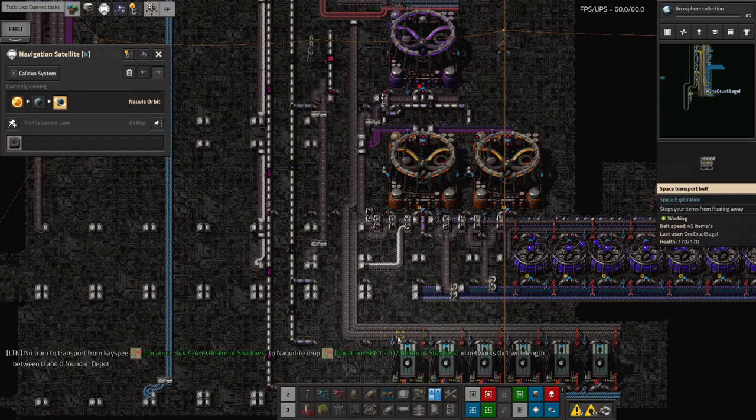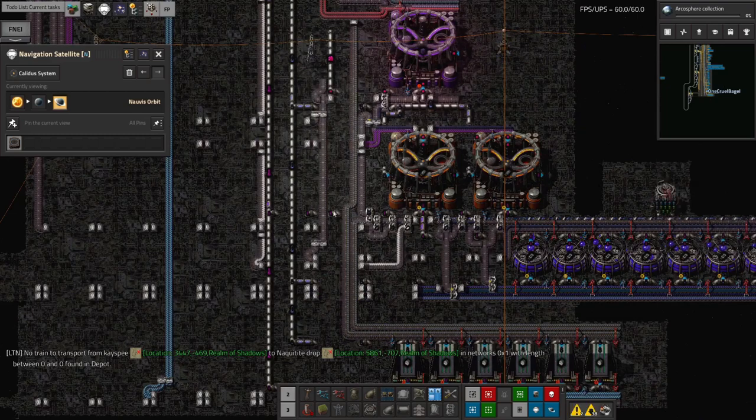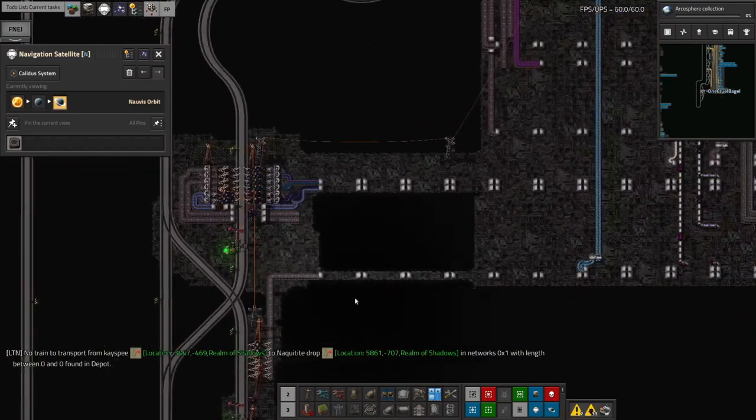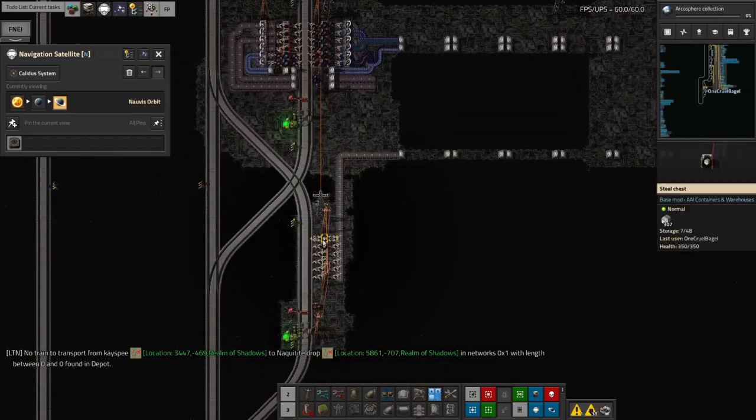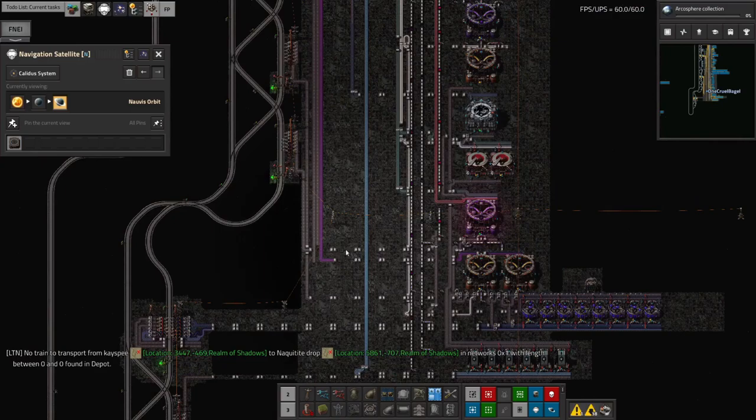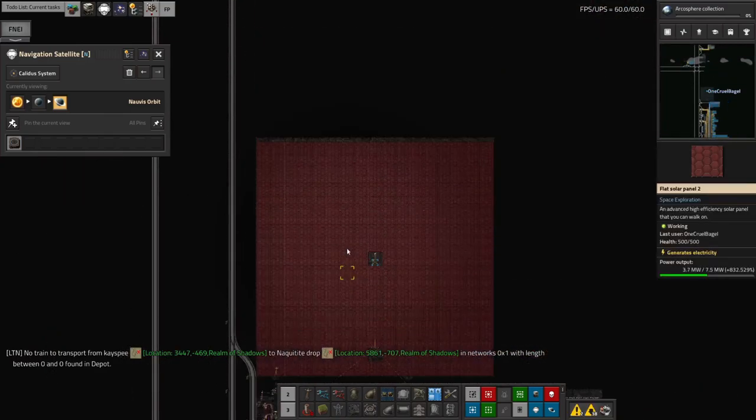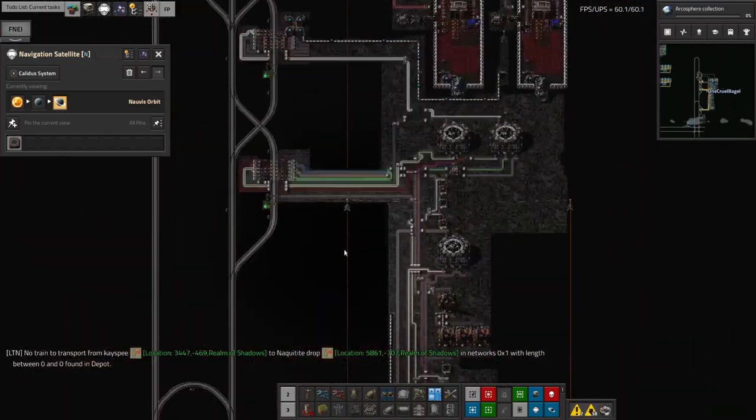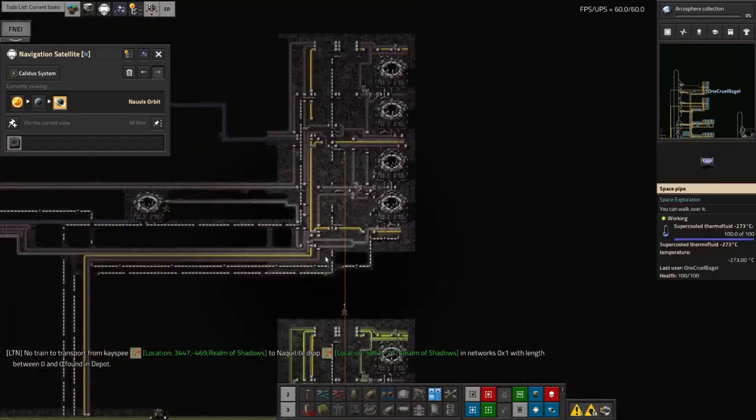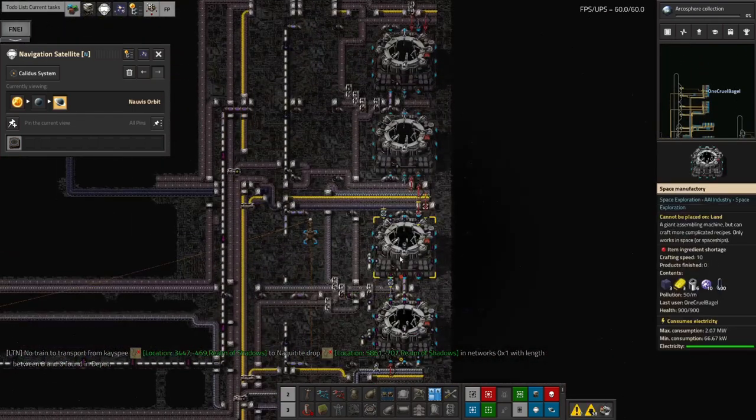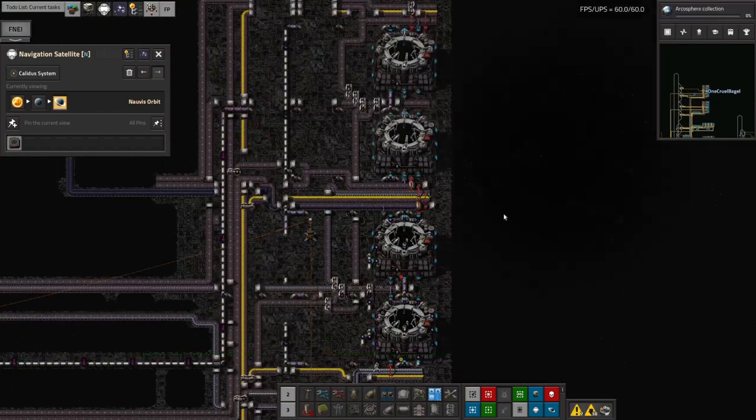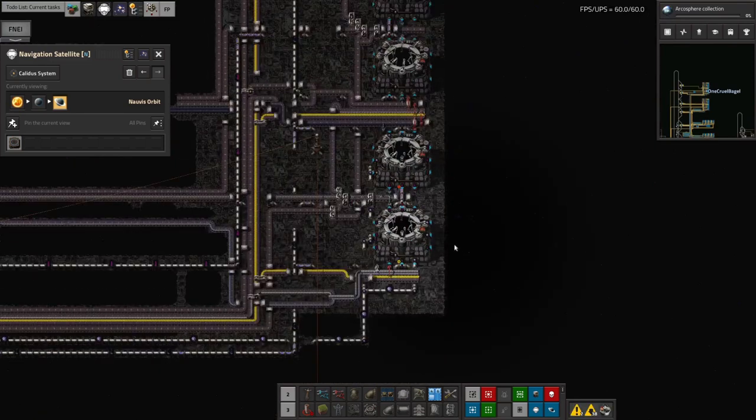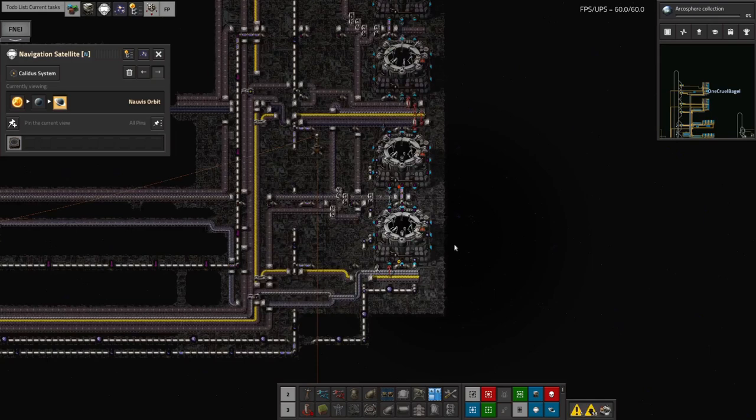And then we can start making the Deep Space Science 2 packs again and get to have a bit more than 300 of them. Once I, and when that finally gets up to 2,000, they can be brought up here. No. Up here. And we can start making the Deep Space Science 2 actual science packs and do this Arcosphere research that is waiting to be done. So, oops, and I'll fix that in the, in the, in the next stream.